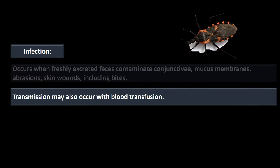Transmission can also occur from a tainted blood transfusion. If somebody who has this disease chronically donates blood to a blood bank, that blood supply can give somebody this infection.